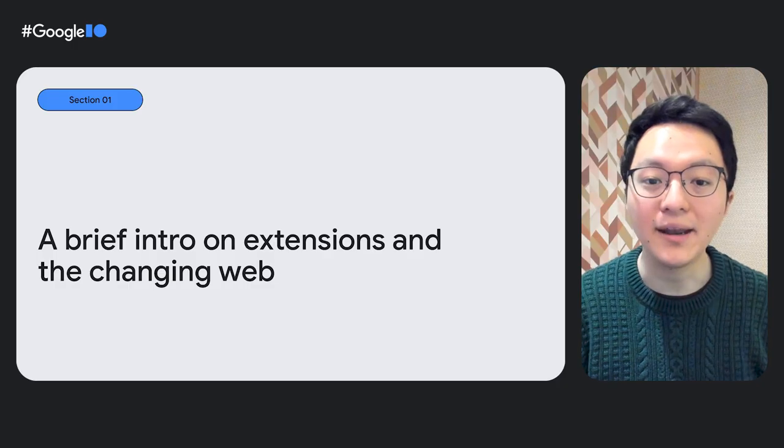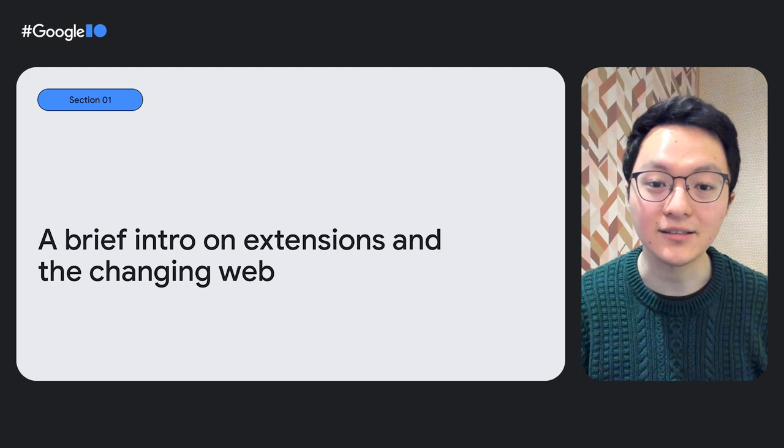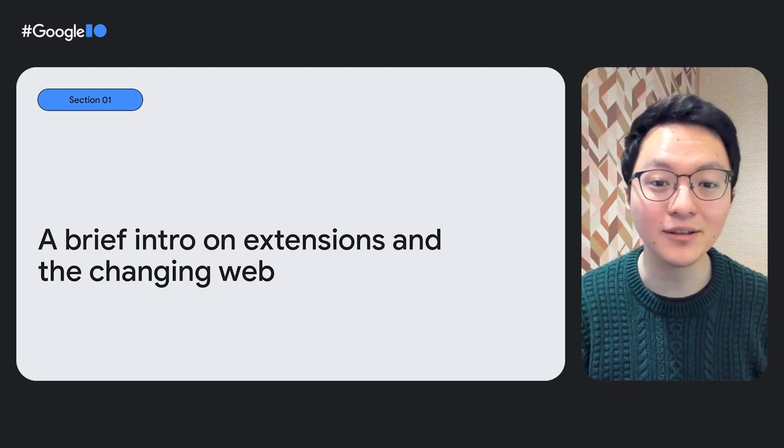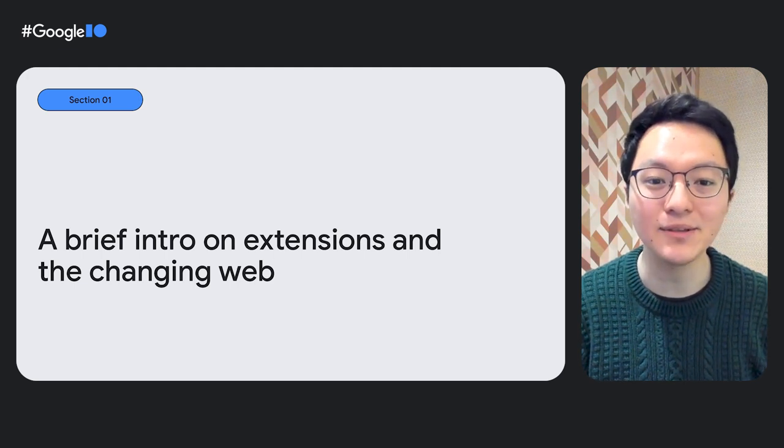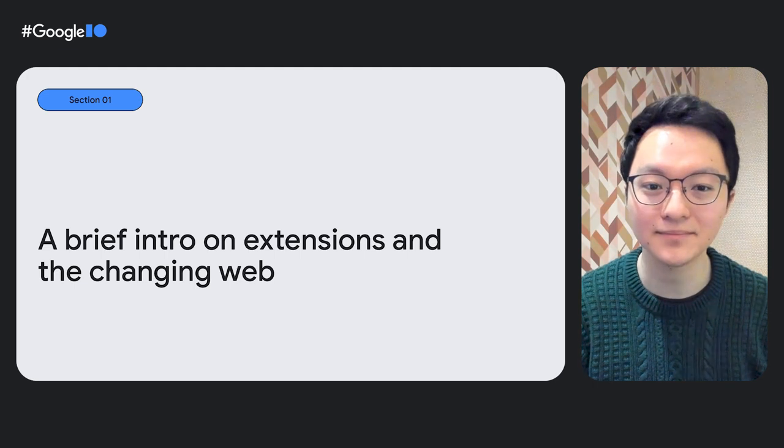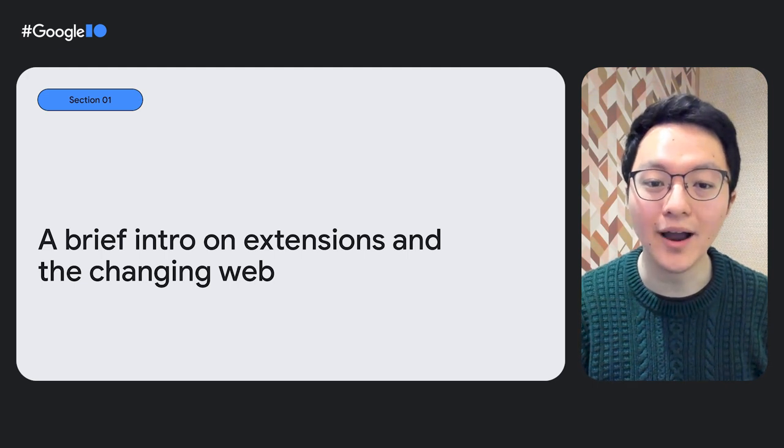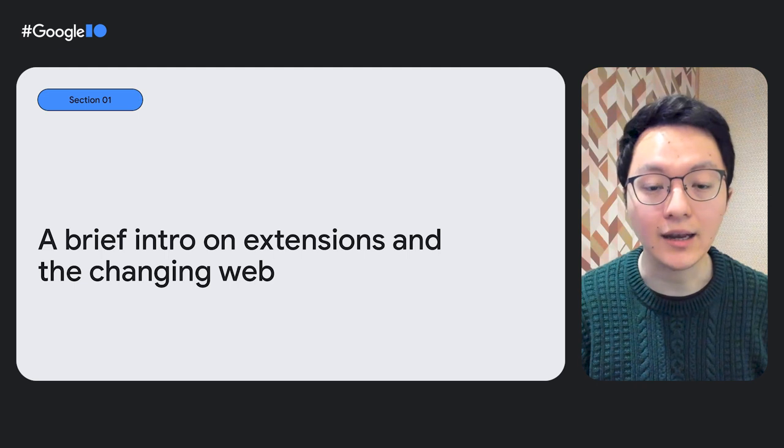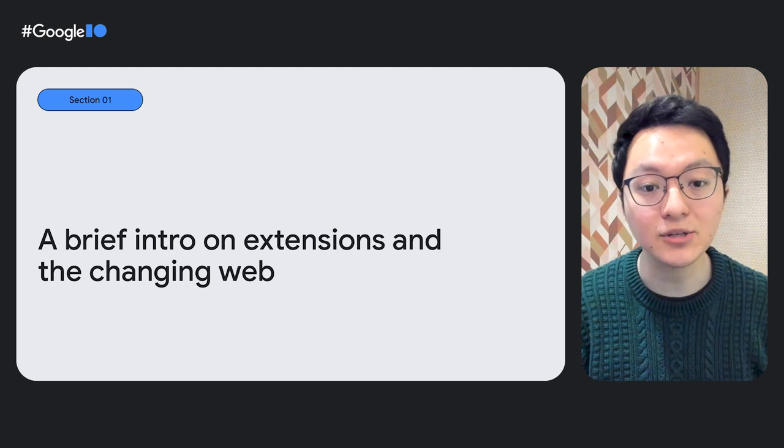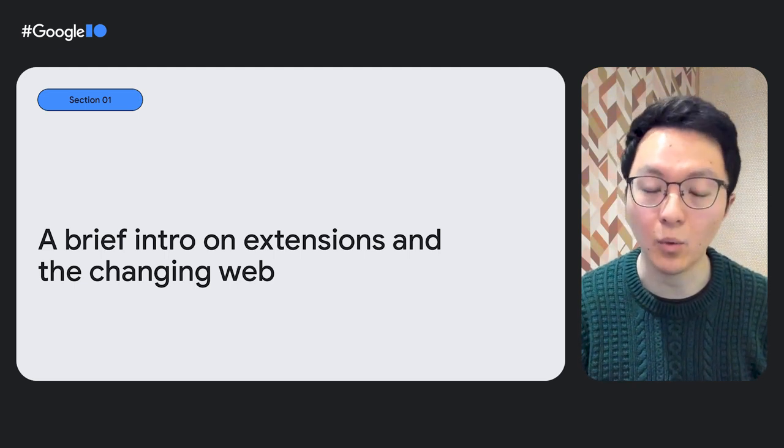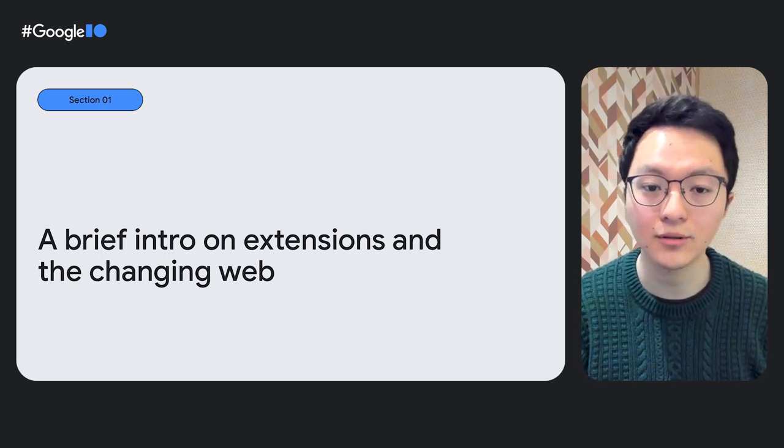Many extensions like these have found success in our store, and we would like to continue enabling developers and businesses to find similar success. That is why in the last few years, we've been investing heavily in adapting the extension platform to meet the changing state of the web as a whole.